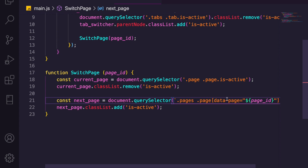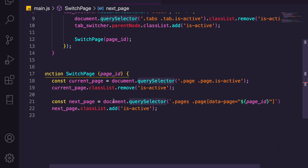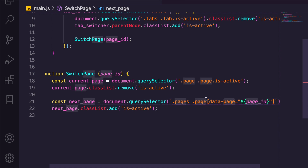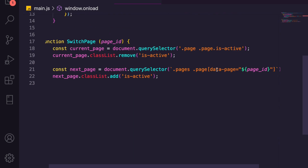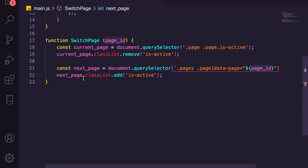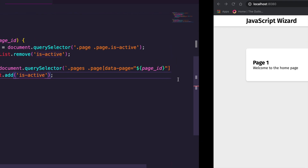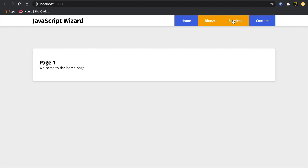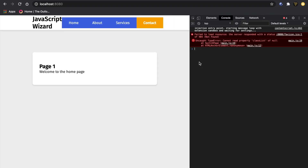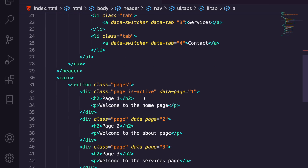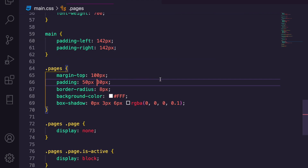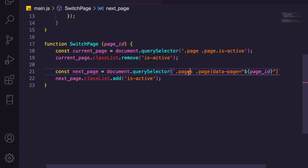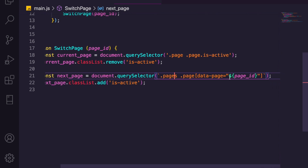Let me explain the template literal query selector because some people get confused. We're searching the page with querySelector looking for data-page equal to a specific value — just like we discussed earlier with data-switcher equals true. Here we pass the pageId dynamically so it selects the matching page. Back in the browser, let's refresh and click About and Services — we get an error: 'Cannot read property classList of null'. Let's debug. We console.log the pageId and see it returns two correctly, so the issue is in the querySelector.